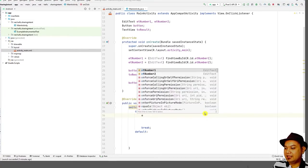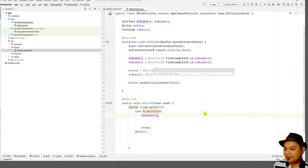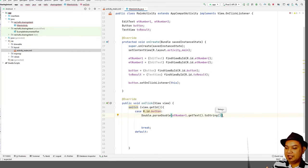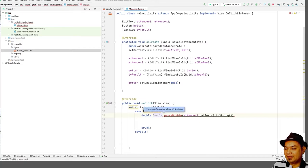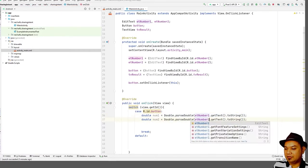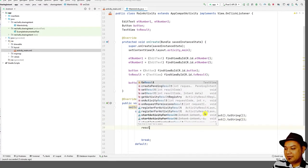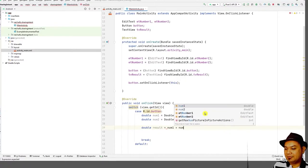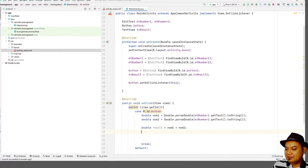Retrieve the number from the EditText using getText().toString(), then parse it as double using Double.parseDouble(). Declare double number1 and double number2. Then compute double result = number1 + number2. To output the result, use tv_result.setText() with the result value.